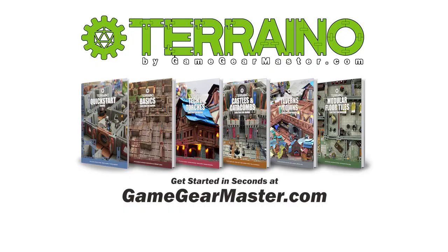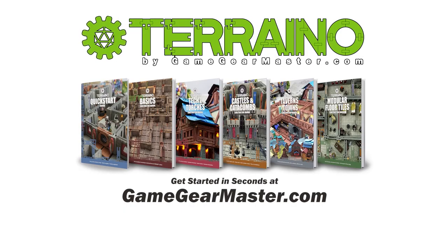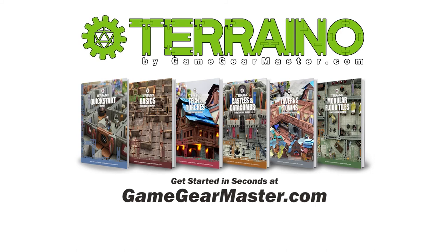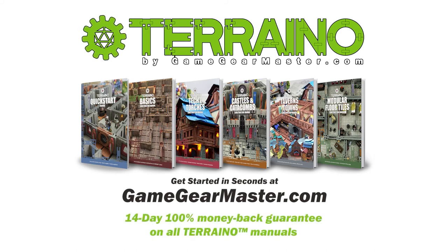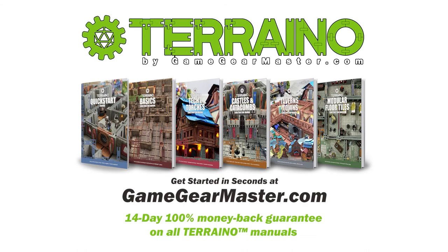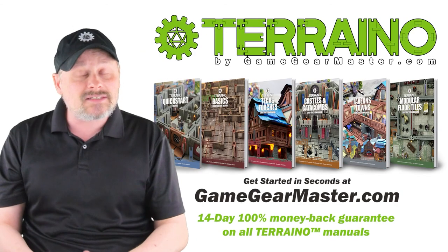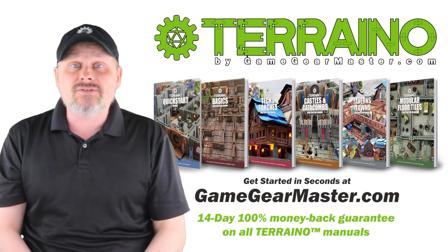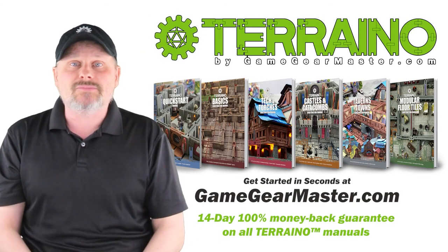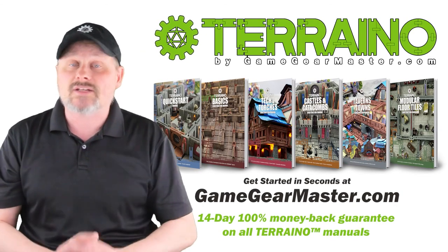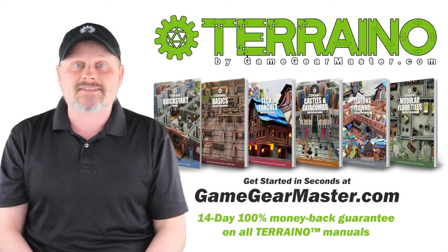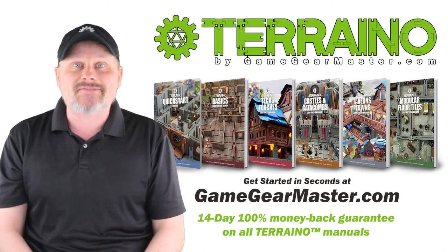So if you haven't already, you can get started right now on your Terreno journey by downloading the Terreno construction manuals at GameGearMaster.com. They are consistently rated 5 stars and come with a 14-day hassle-free money-back guarantee. That means if Terreno is not for you, no problem. You'll get your money back, no questions asked. Happy crafting.